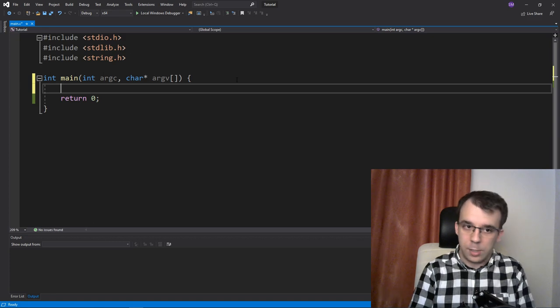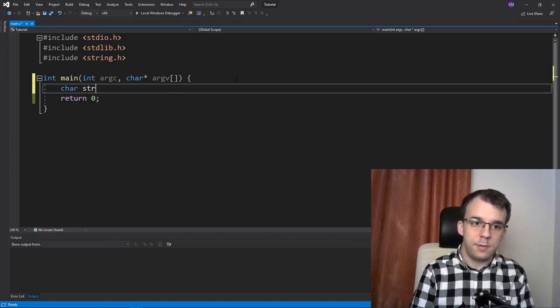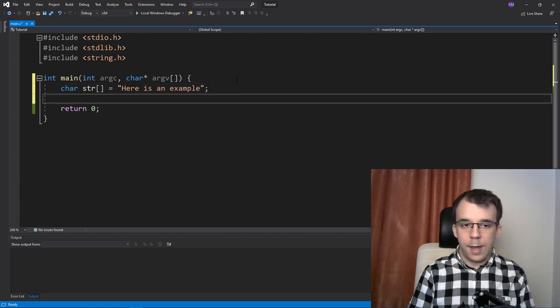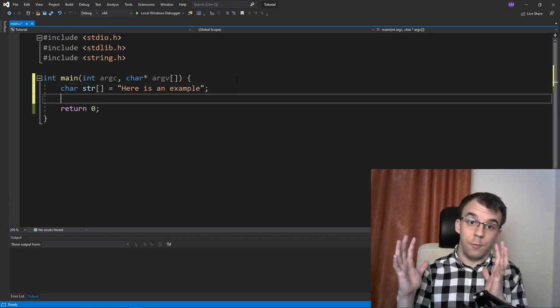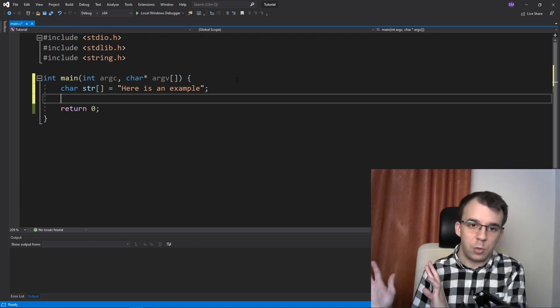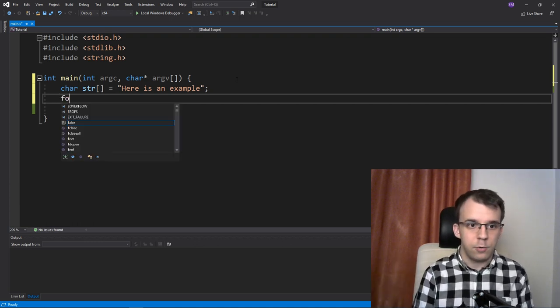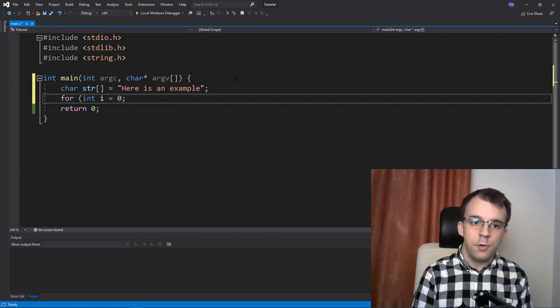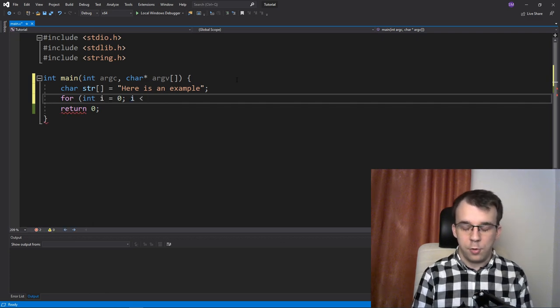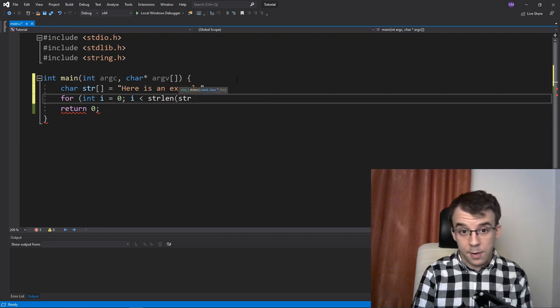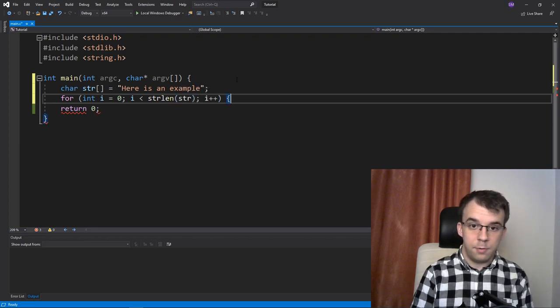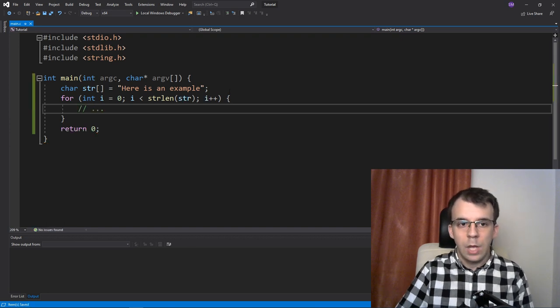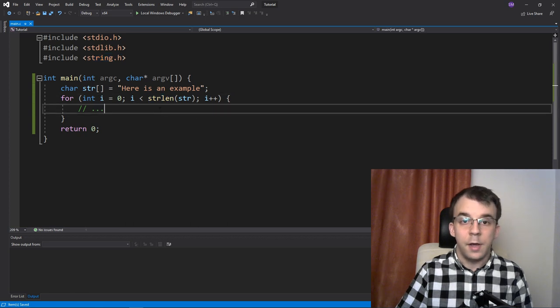So let's say we have a string, let's say we have a char str equals here is an example. And what I want to do is iterate over it. For whatever reason, I just want to iterate over it. So how do you do that? We're using a for loop, right? You go for, you go int i equals zero, i less than, well, to get the size of a string, you do strlen of str and then i plus plus. And then you do whatever you want in here. It doesn't matter. I have included a string.h here so you can actually use strlen.